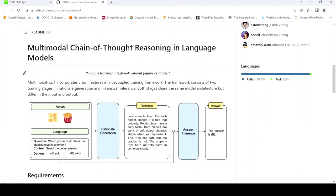This is Ritesh Srinivasan and welcome to my channel. In this video, let's look at this interesting research paper from AWS: Multimodal Chain of Thought Reasoning in Language Models.